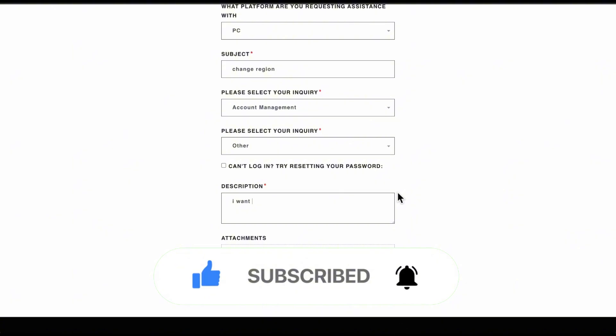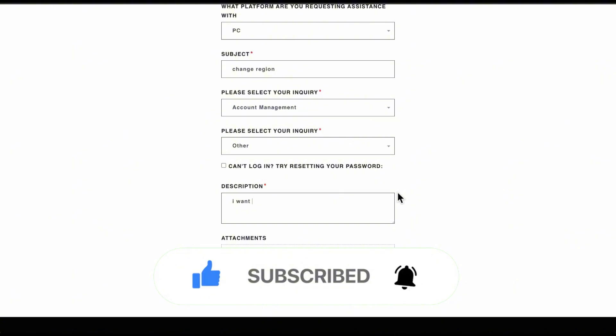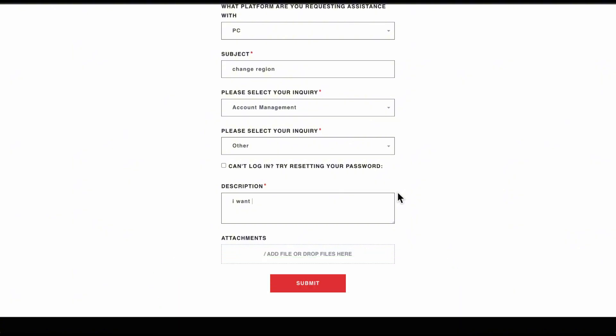I really hope you found this video helpful. Don't forget to like and subscribe. Thanks for watching.